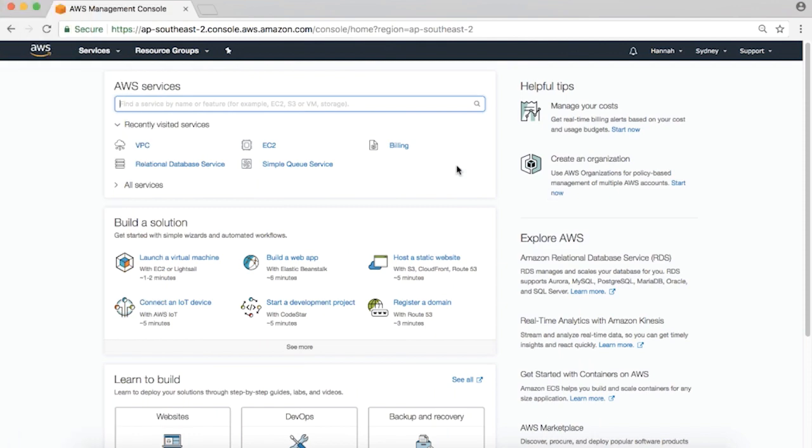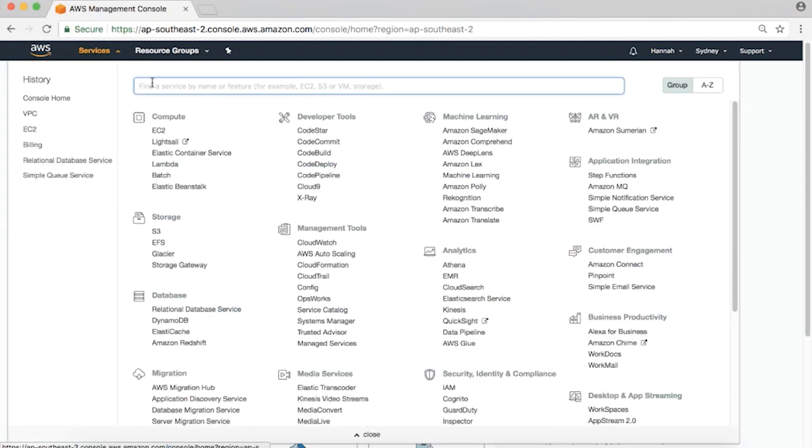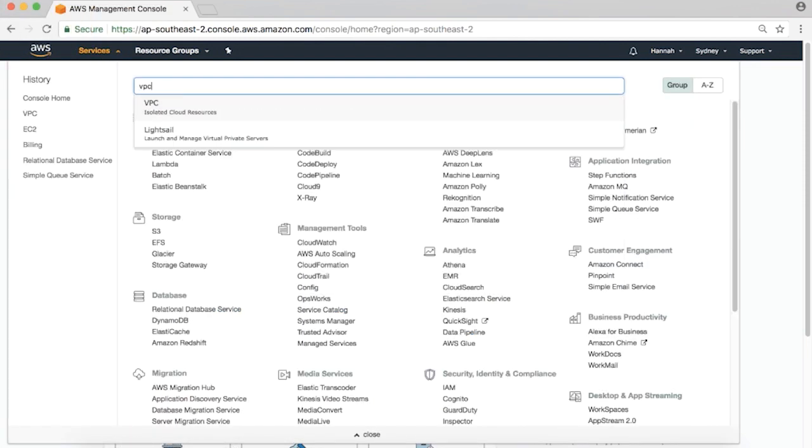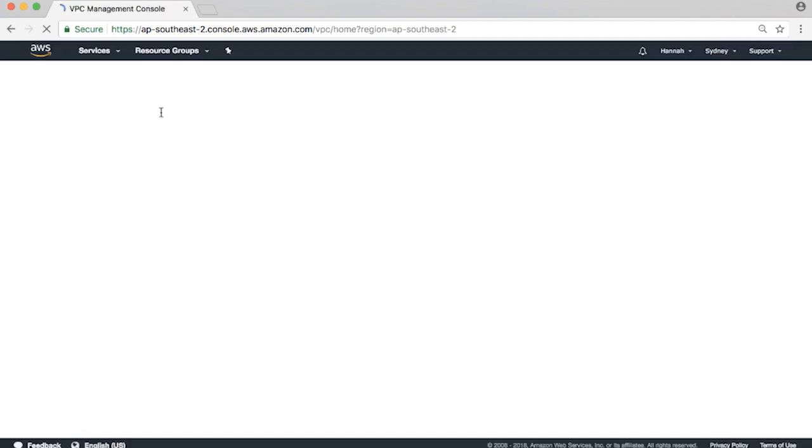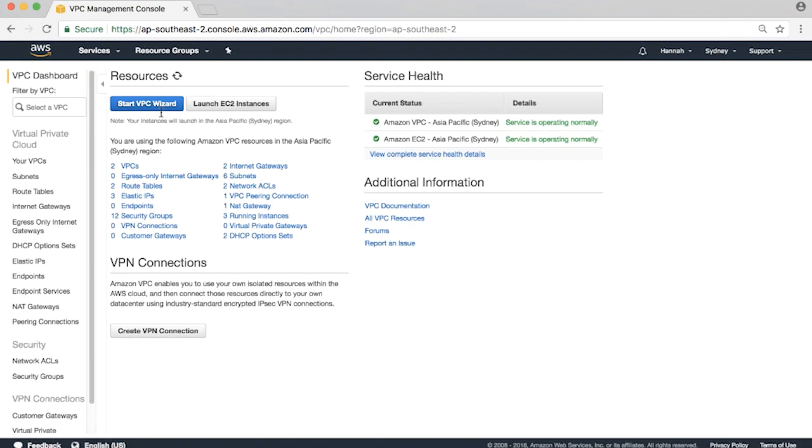Let me walk you through the process of setting up an example VPC and an ELB. As you can see, I'm already signed into the AWS Management Console and I'll navigate to the VPC Console. Click on the Start VPC Wizard.